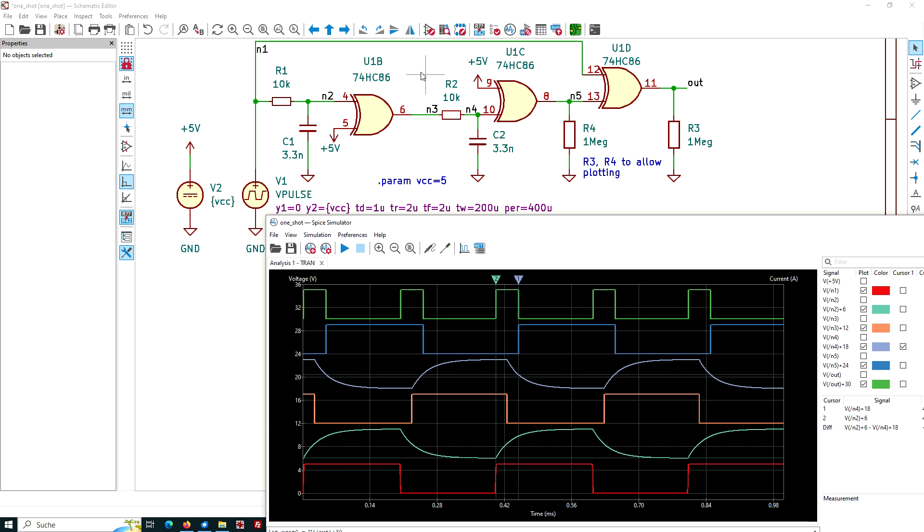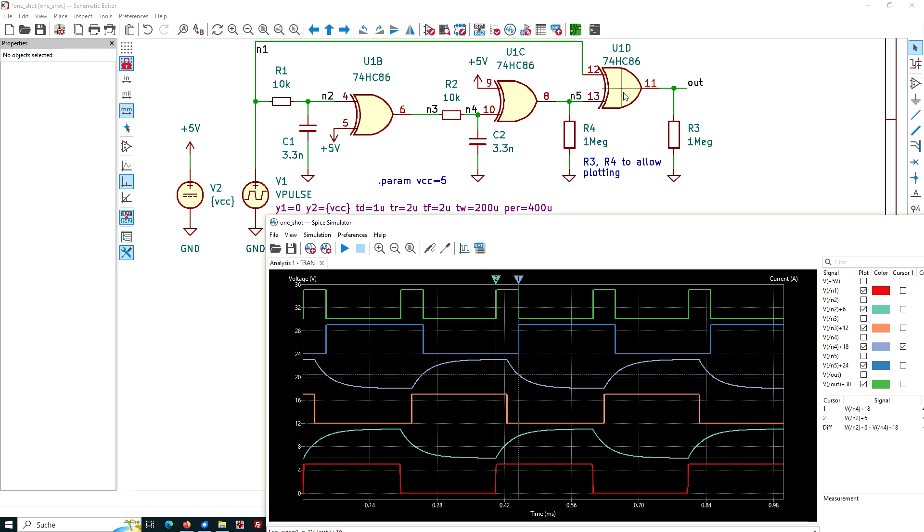In fact, these two gates here, the U1B and the U1C, they are simply used as inverters, because one of the inputs is firmly tied to the logic 1 or to the plus 5 volt here. But this is indeed used as an XOR. We will see it later.